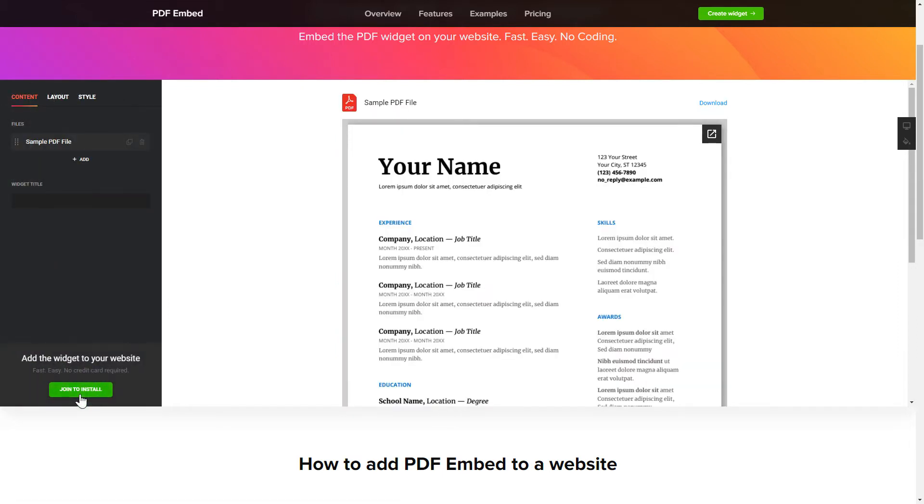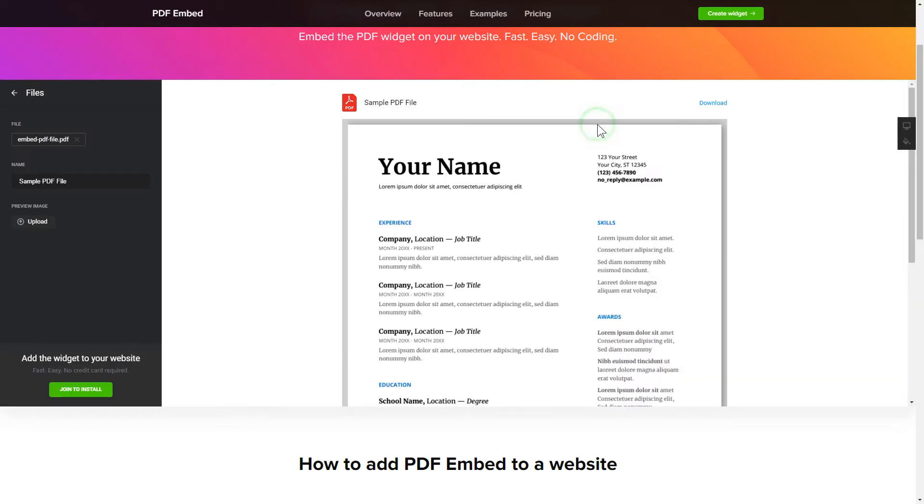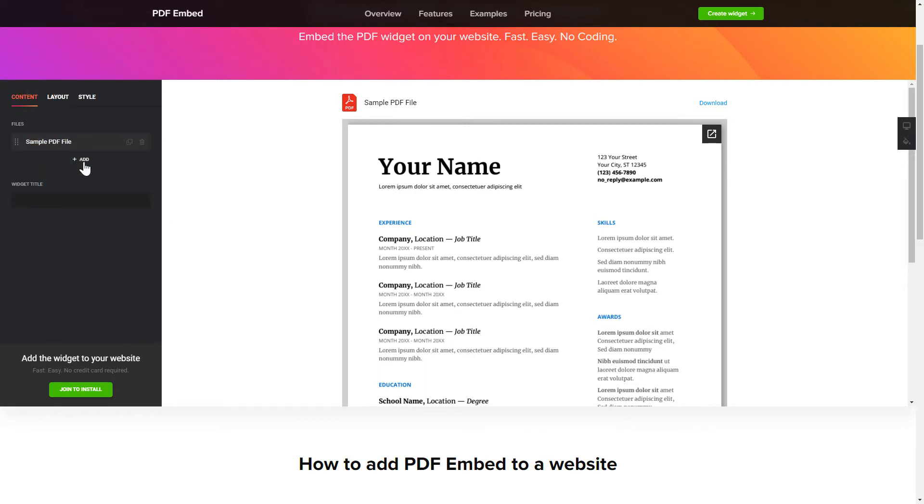To embed your own PDF files, go to the Content tab. What you need to do is replace the default files with your own ones. Click on a PDF file in the list and upload a file. You can remove the PDF files you don't need or add new ones. That's it, your widget is ready.